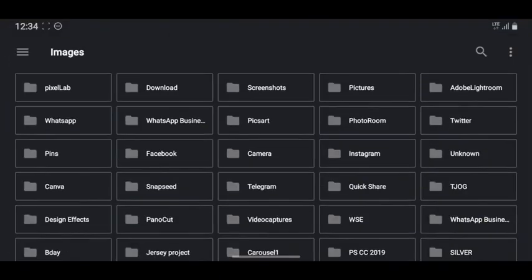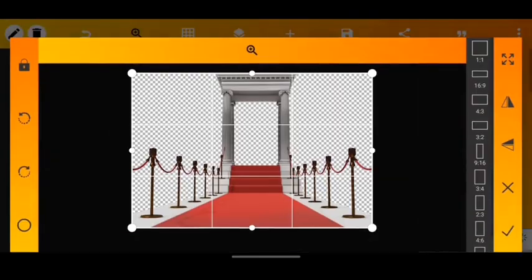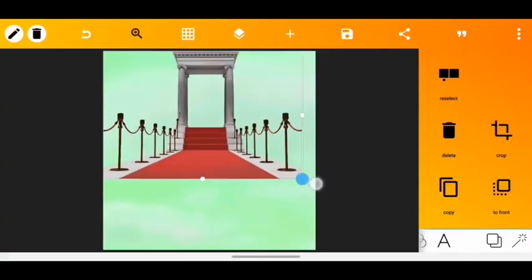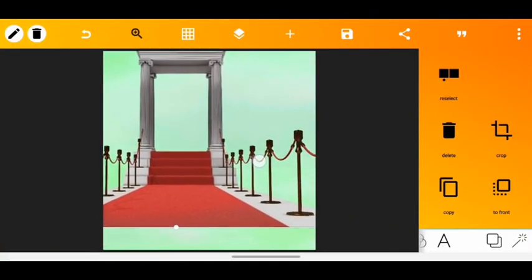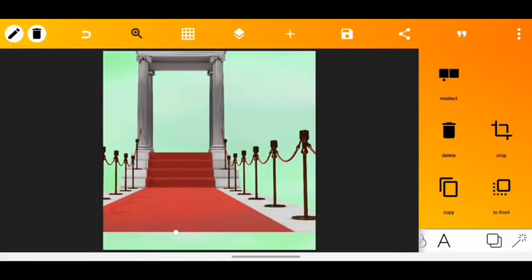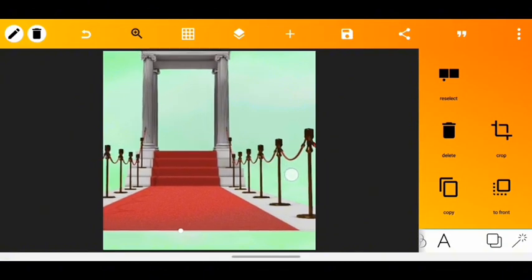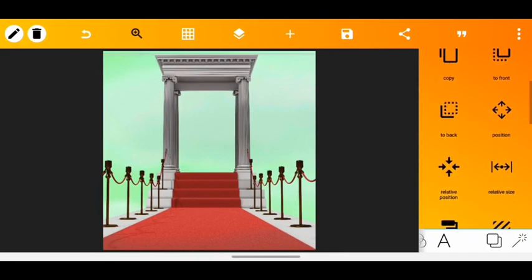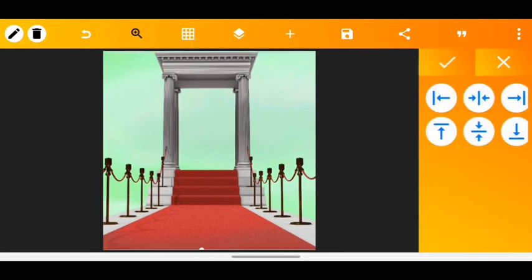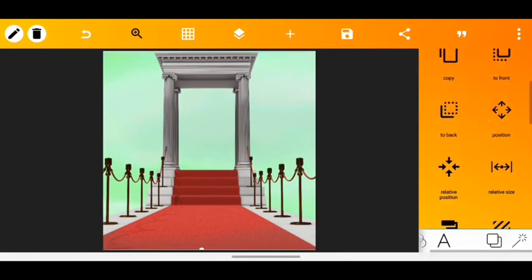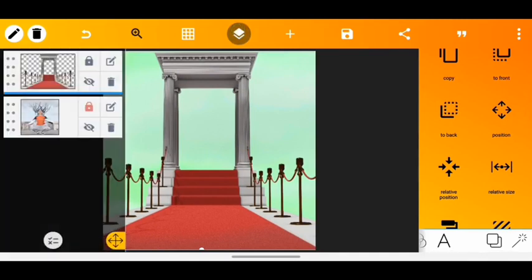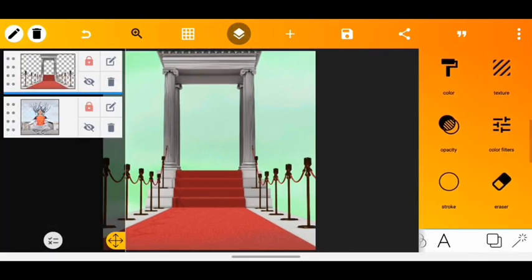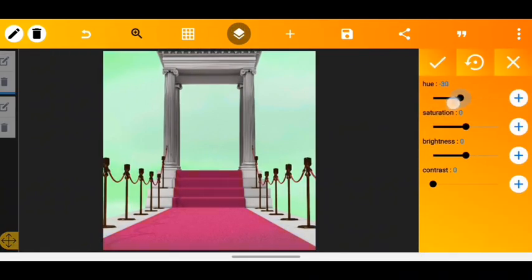After that I imported the hallway transparent image, increased the size to make it fit exactly how I wanted. I used the relative position tool and the position tool to align it correctly. The image was red, but I wanted green, so I locked the layer and used the color filter tool to adjust the color until I got green.